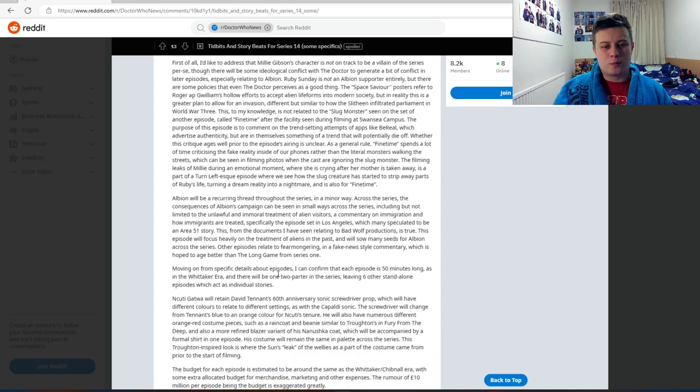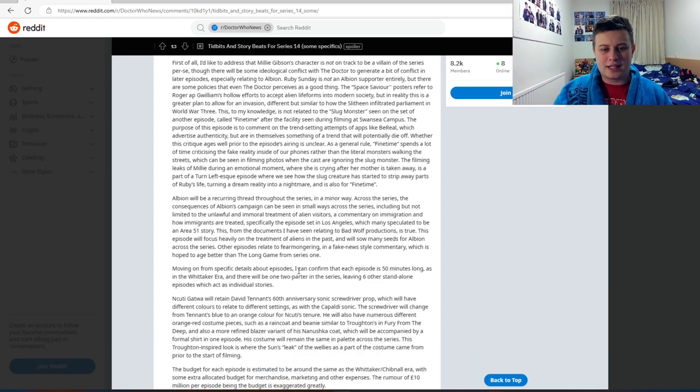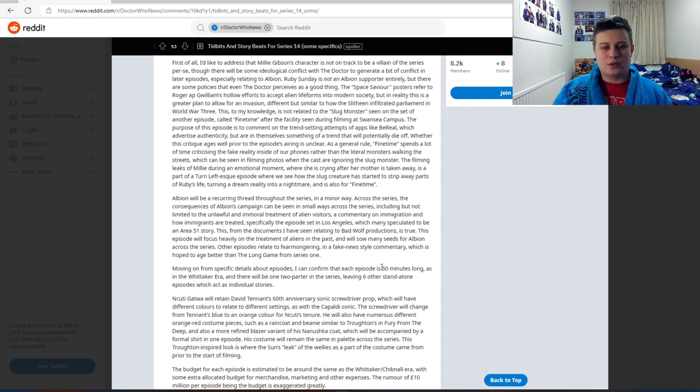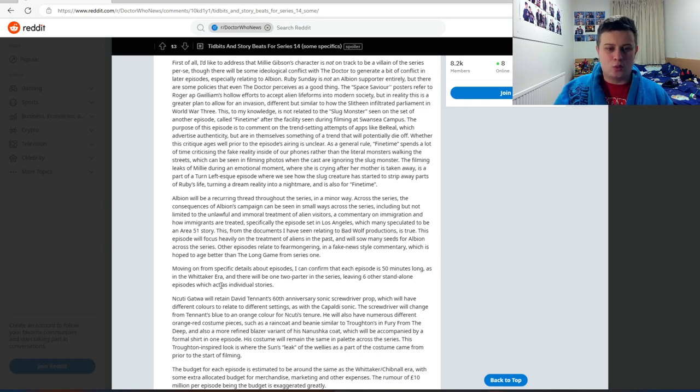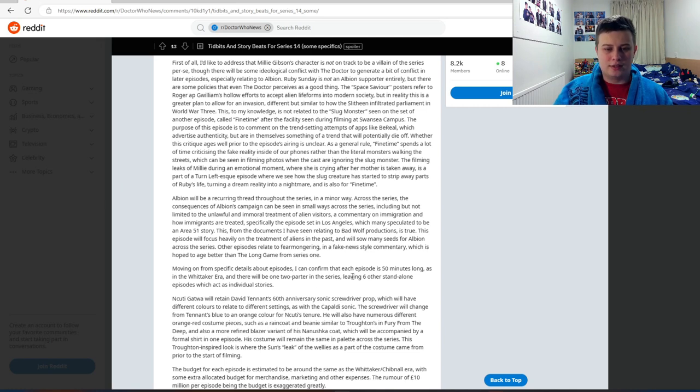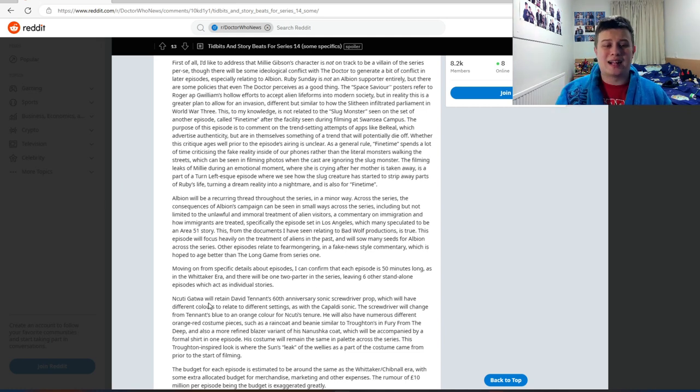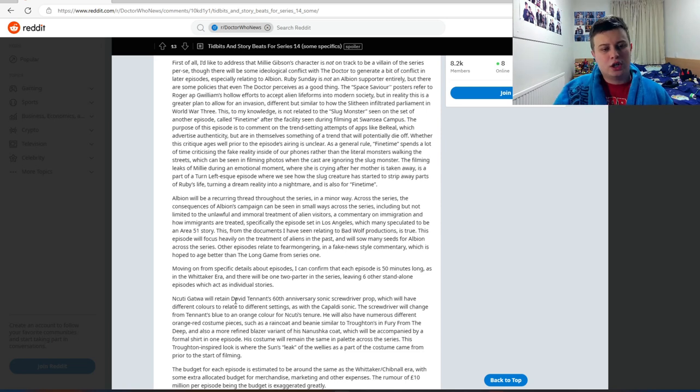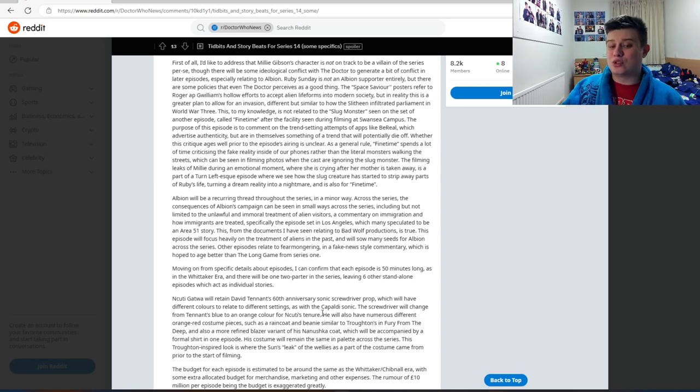So moving on from specific details about episodes, I can confirm that each episode is 15 minutes long, as in the Whittaker era, and there will be one two-parter in the series, leaving six other standalone episodes which will act as individual stories.